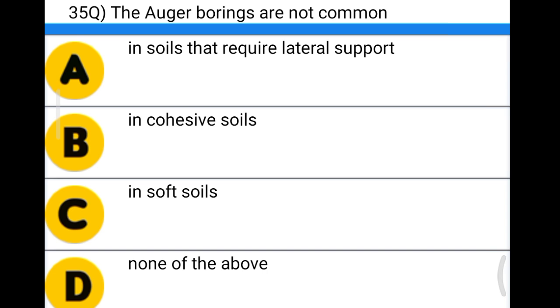Next question: auger borings are not common option A: in soil that requires lateral support, option B: in cohesive soil, option C: in soft soil, option D: none of the above. The correct answer is option A, in soil that requires lateral support.